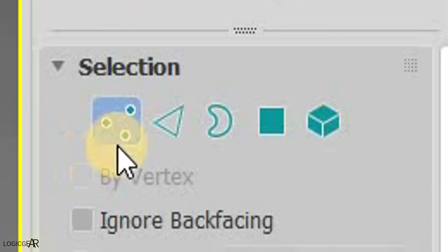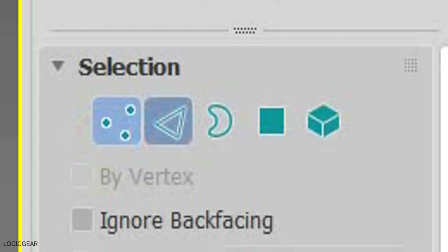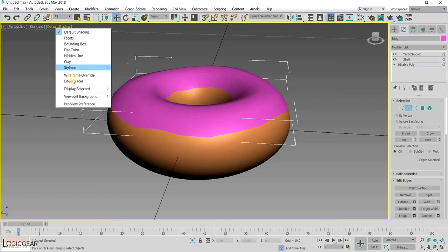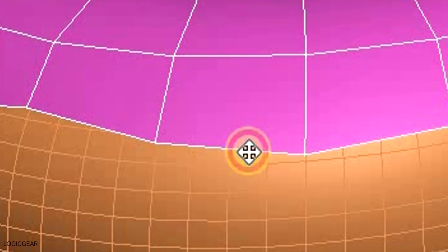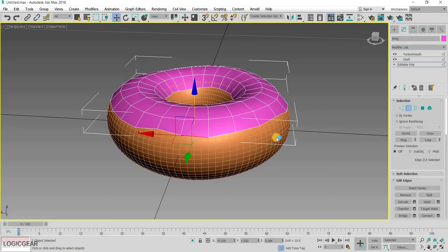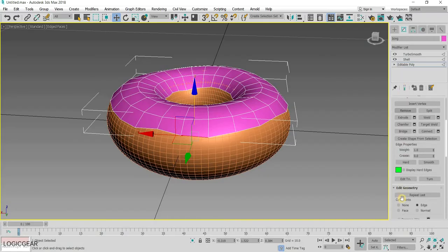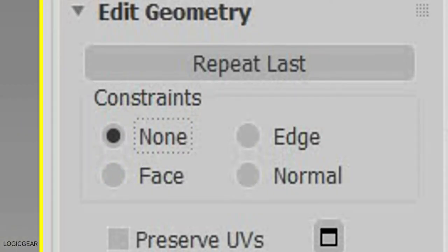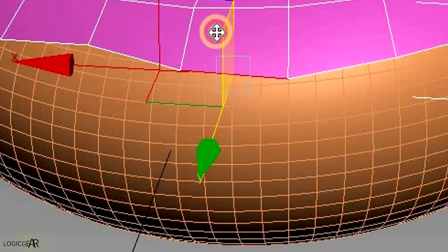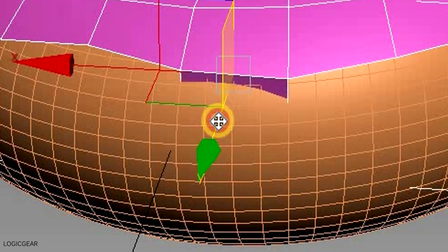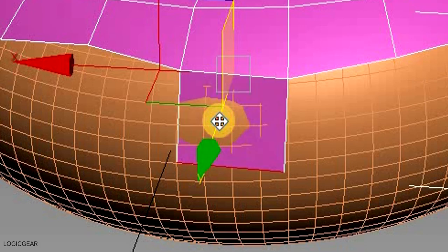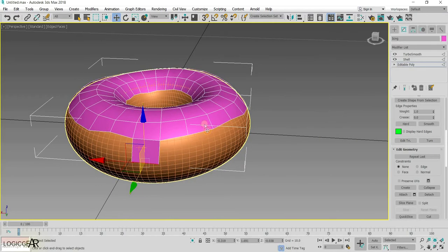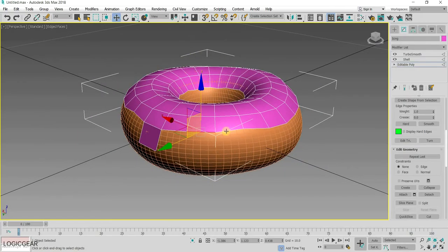go back to the Edit Poly modifier and choose the Edge Selection Type. Now, select one of the edge at the bottom. Make sure you have the constraints set to None. Then, hold down Shift and drag the edge downward to create a new polygon. Repeat the process for different edges around the donut.